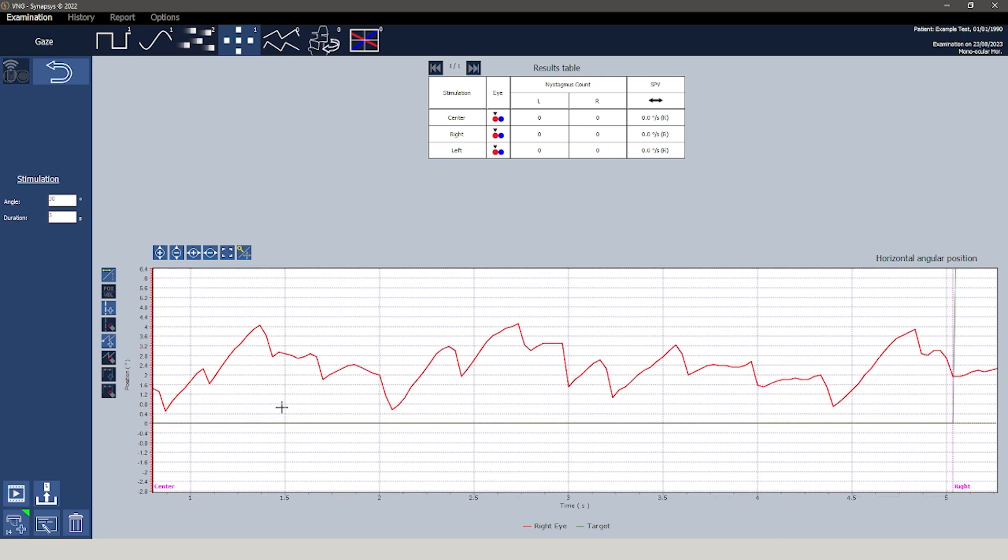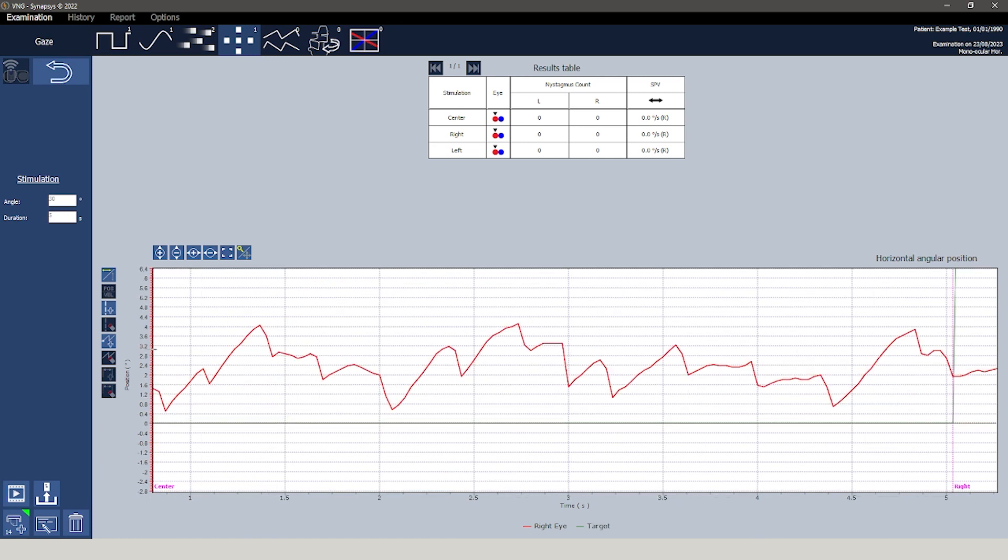Like the other modules, the lower section of the interface includes an angular position graph that provides a visual representation of eye movements relative to the target's movement. This feature allows for the option to switch between displaying vertical and horizontal movements.